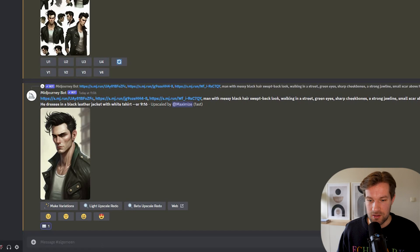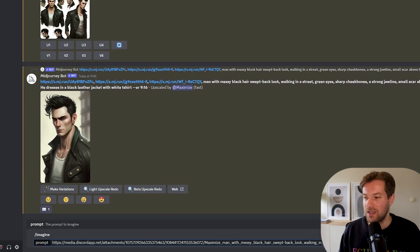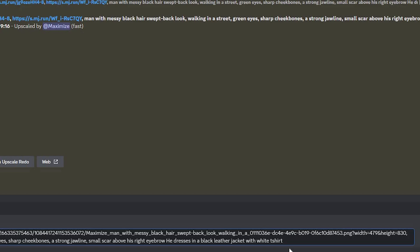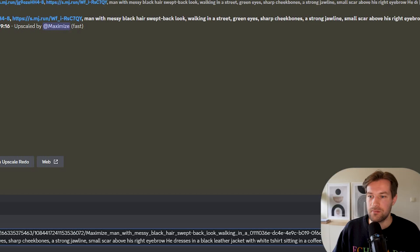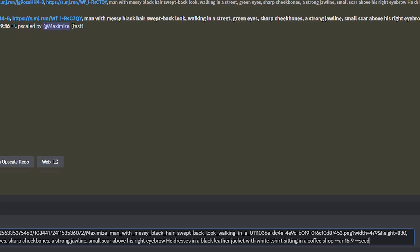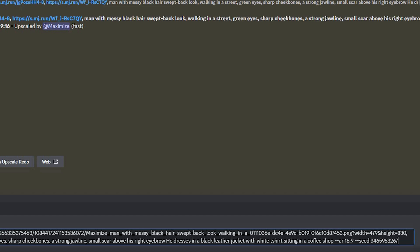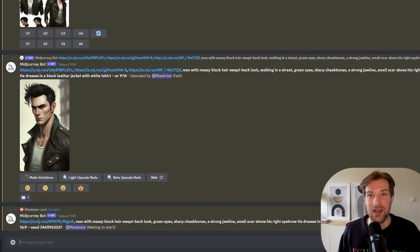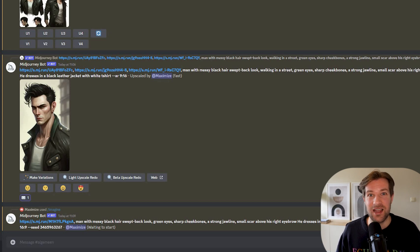Now we're going to start putting our character in different situations. Go to slash imagine, paste in the final character image, fill in the original prompt — man with messy hair and all that — and at the end add 'sitting in a coffee shop.' Use --AR 69 this time for a more spread-out image. Very importantly, add --seed and paste in the seed number we saved. Like this we should get our character in a coffee shop.